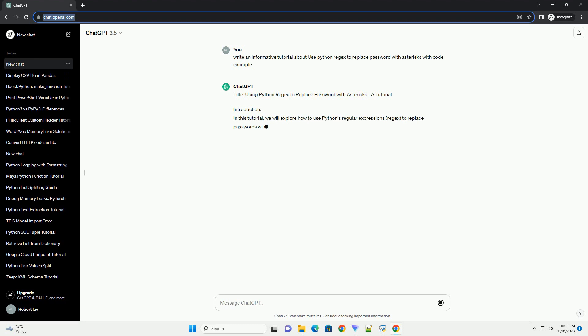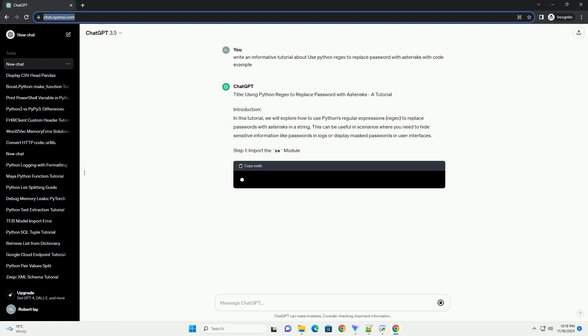Introduction. In this tutorial, we will explore how to use Python's regular expressions, regex, to replace passwords with asterisks in a string. This can be useful in scenarios where you need to hide sensitive information like passwords in logs or display masked passwords in user interfaces.